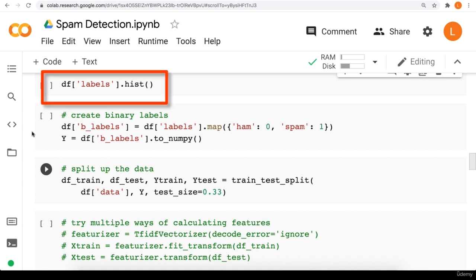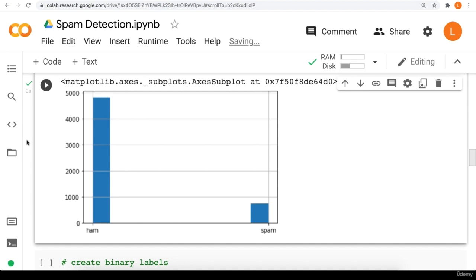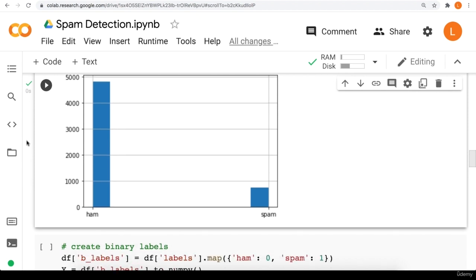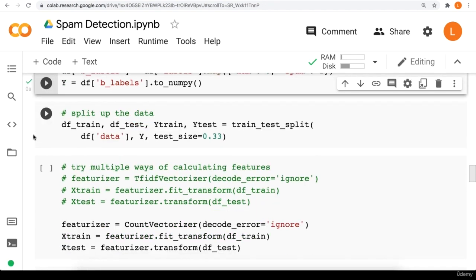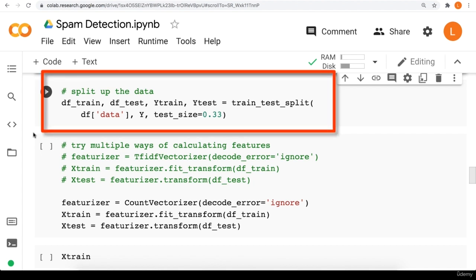The next step is to draw a histogram of our labels to determine whether we have imbalanced classes. As you can see, ham is much more common than spam, so it makes sense to look at other metrics such as the F1 score and the AUC. We then create a new column called b_labels which assigns a value of 0 to ham and a value of 1 to spam, and extract this as a numpy array. We then call train_test_split to split the data into train and test sets.